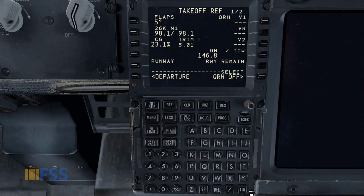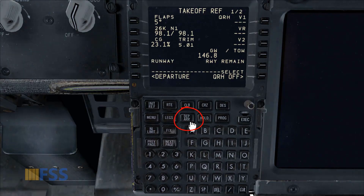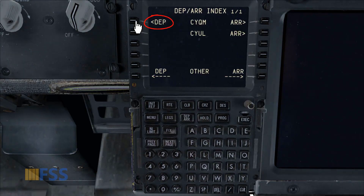When this happens, we need to check first if we didn't miss the departure runway data entry. If you look here, below the runway line select title, you'll notice that it's blank, which means I didn't enter the departure runway data — which is required for the FMC takeoff speeds calculation.